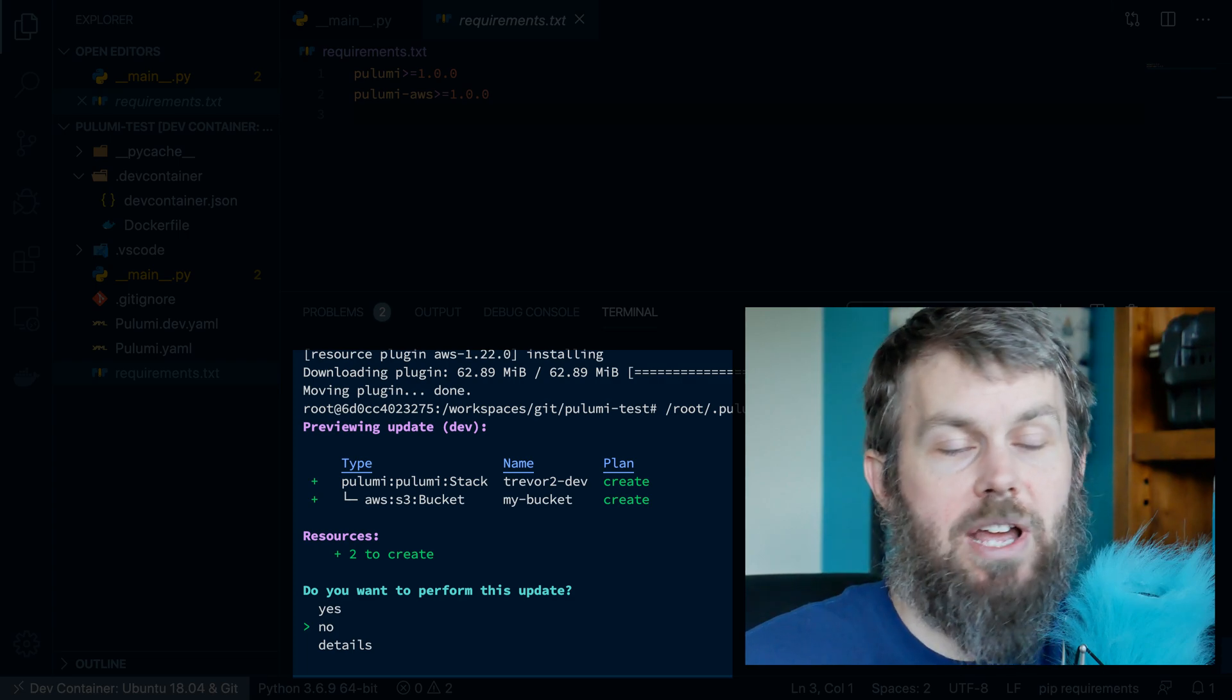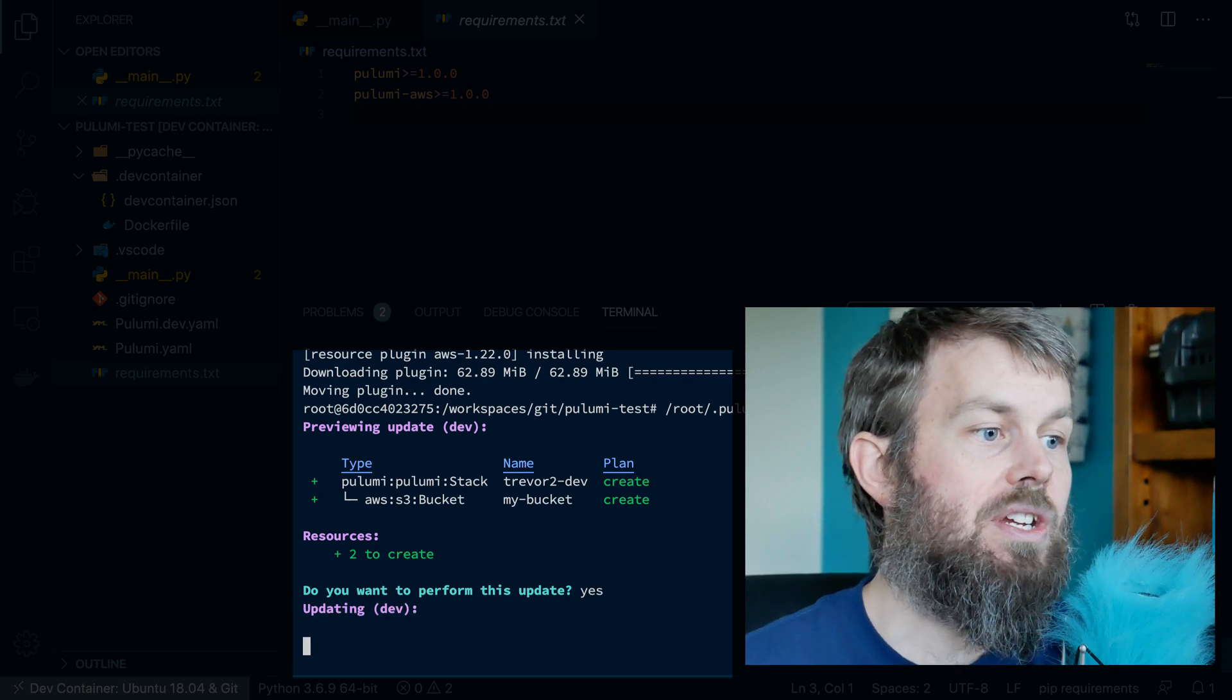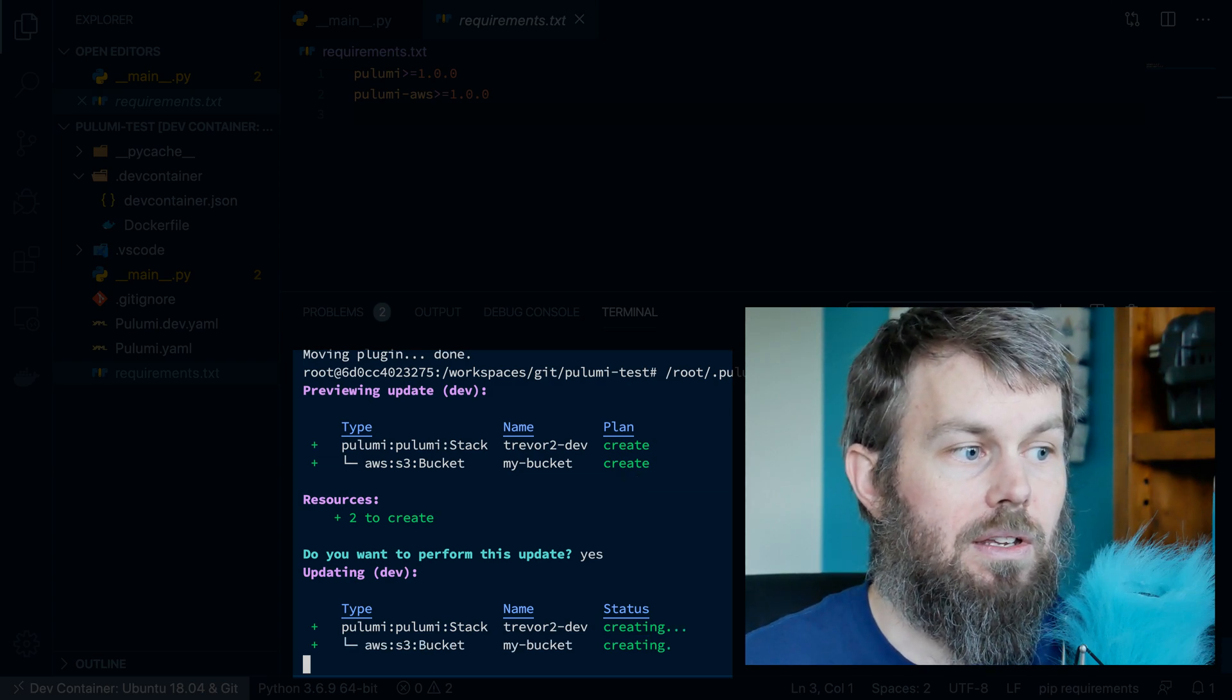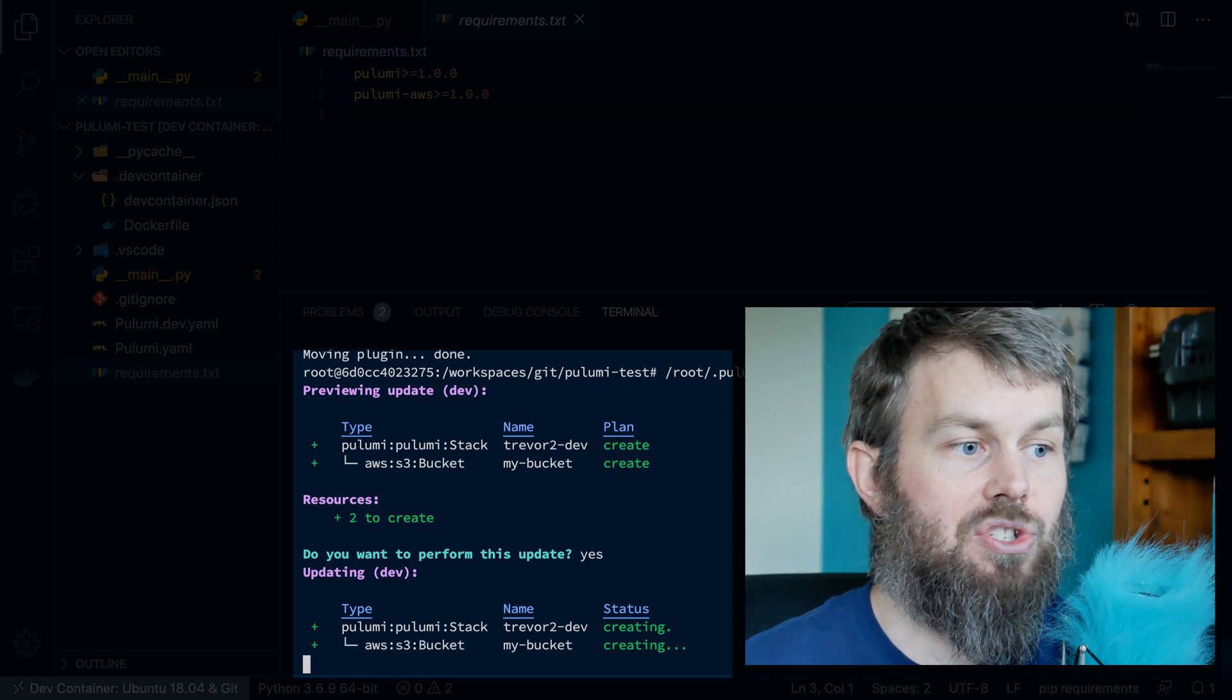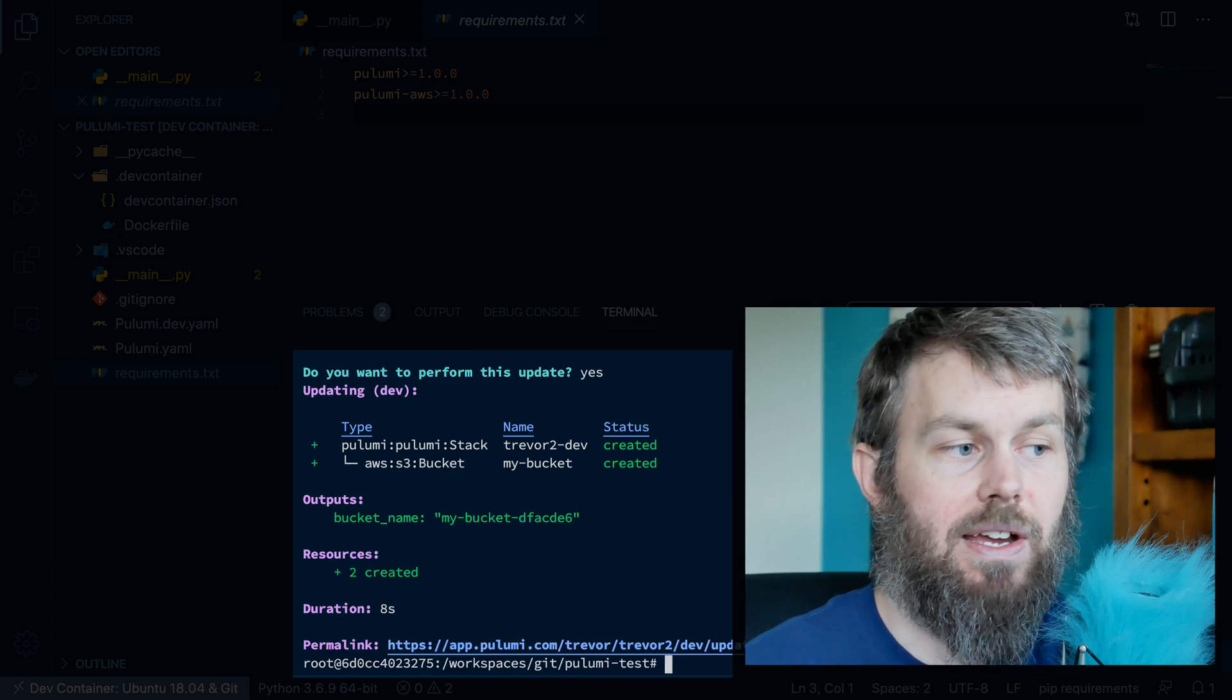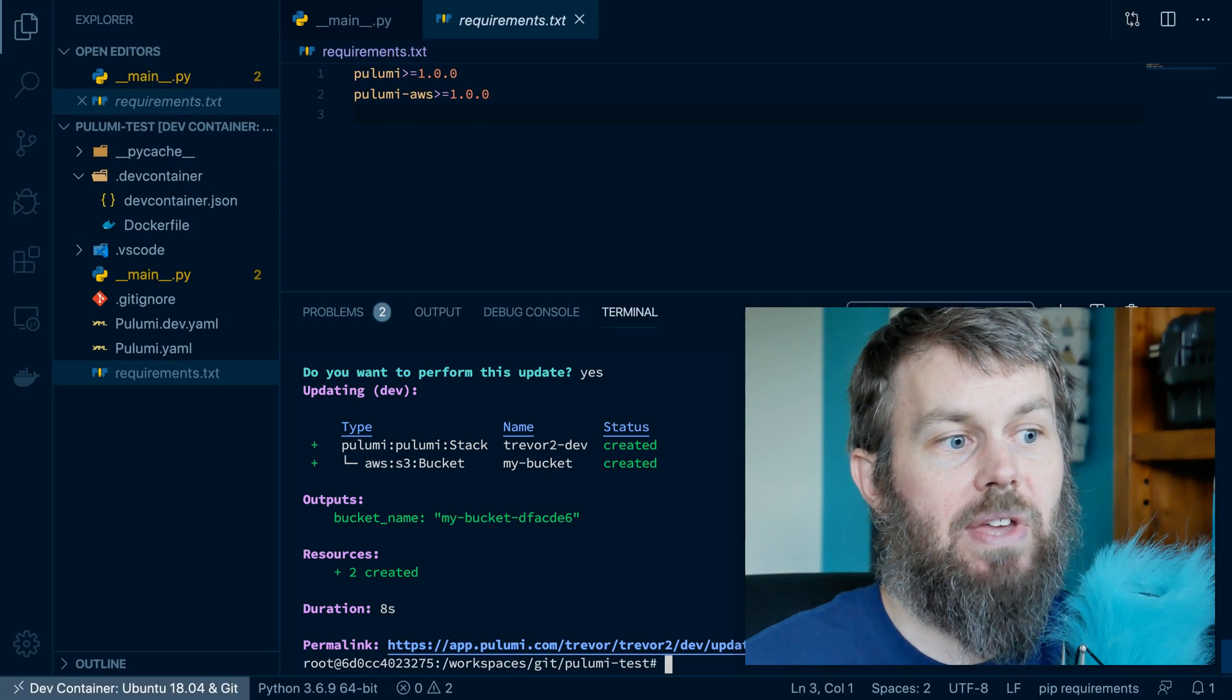So it's now rationalized the changes that need to be applied to my project. So I'll say, yes, go ahead and perform this update. And then it'll use my AWS credentials to actually go out and reach out to AWS APIs and create the S3 bucket that was specified.